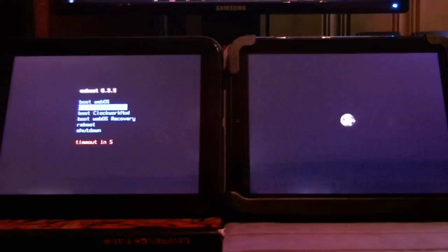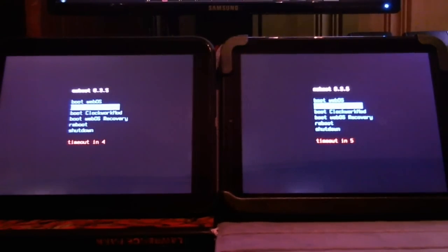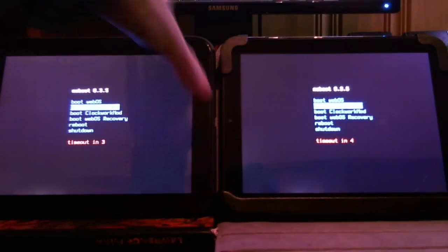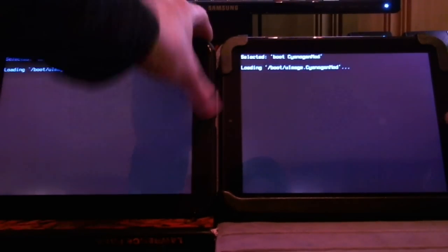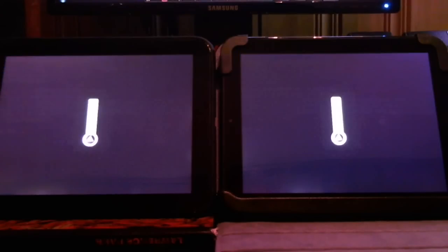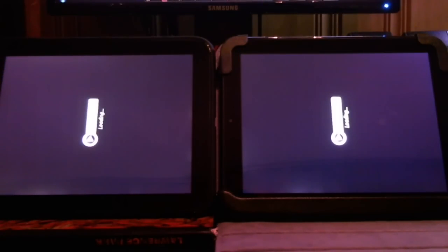There'll be links in the descriptions. And you can download these two custom boot animations for your own pleasure. On the left, we'll have Star Wars The Clone Wars. On the right, we're going to have Spaceballs The Movie.